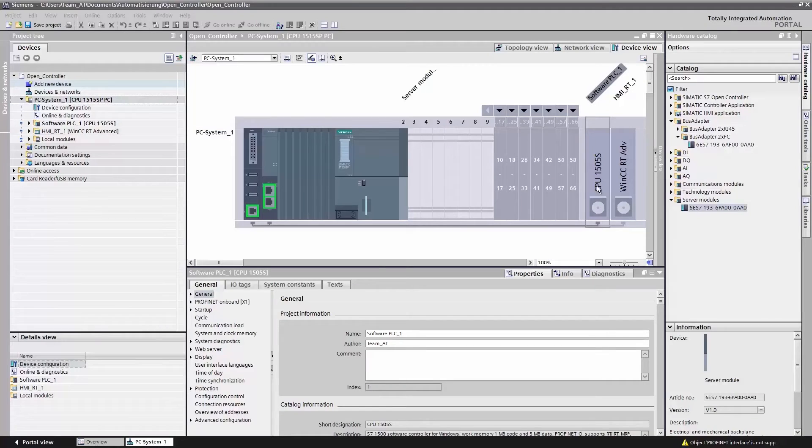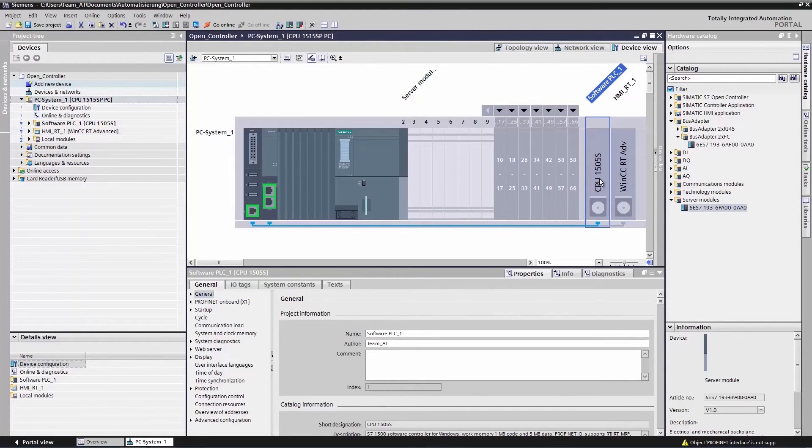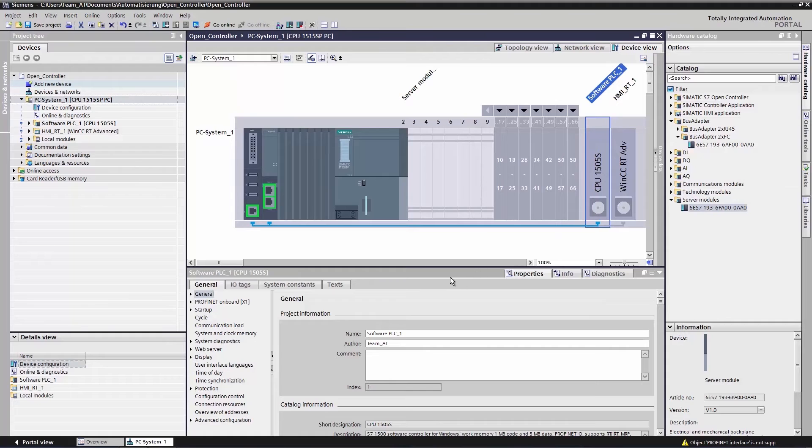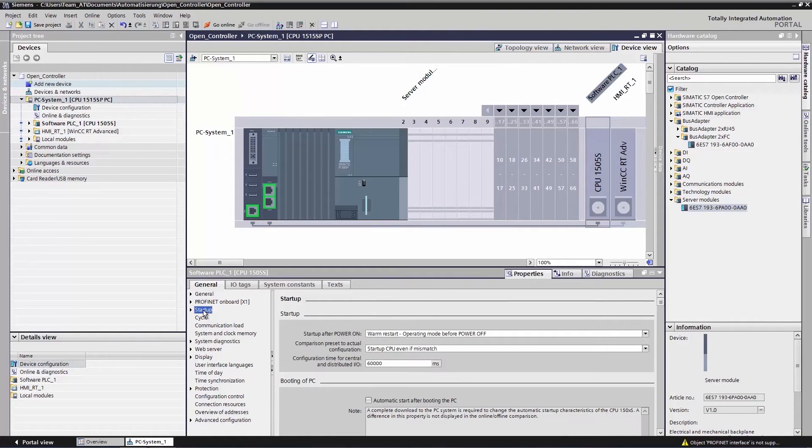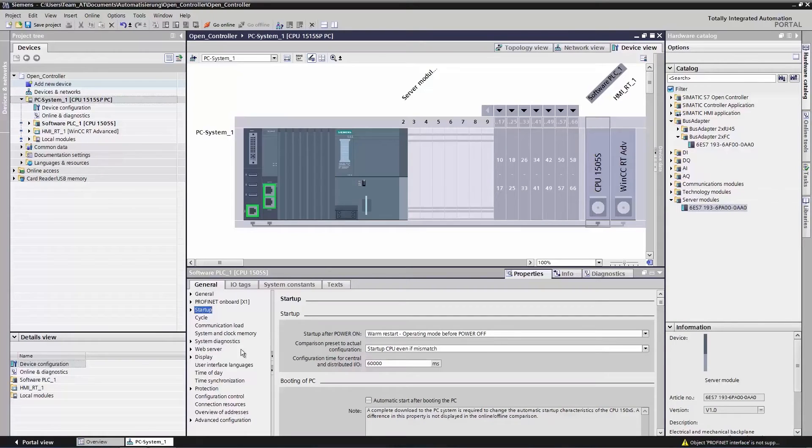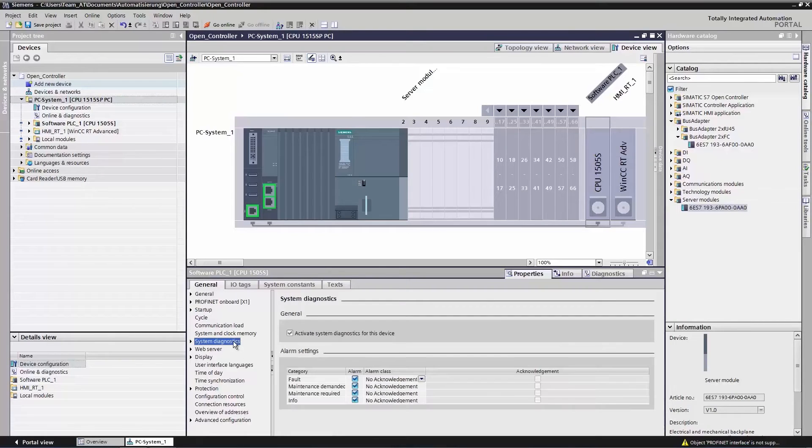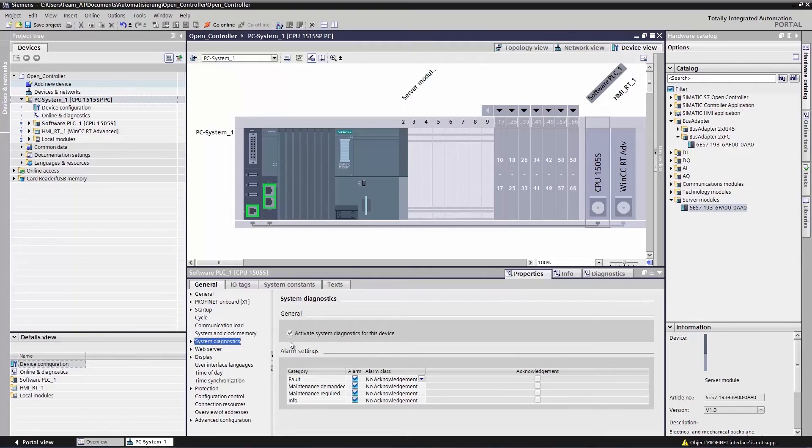Let us now have a look at the most important properties of the software controller. We click the entry software controller in the device view and then go to Properties at the bottom of the Inspector window. Several options for a startup of the software controller are available under Startup. This may be required after a Windows Start or in the event of a fault. System diagnostics are enabled as standard. You won't have to do anything here.